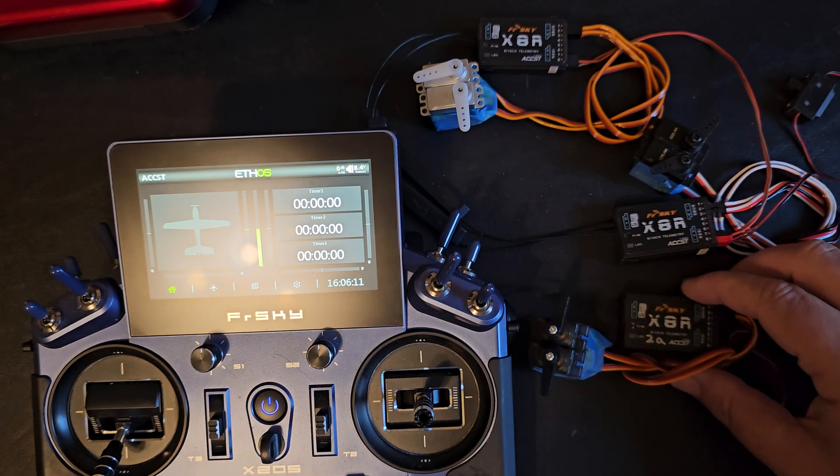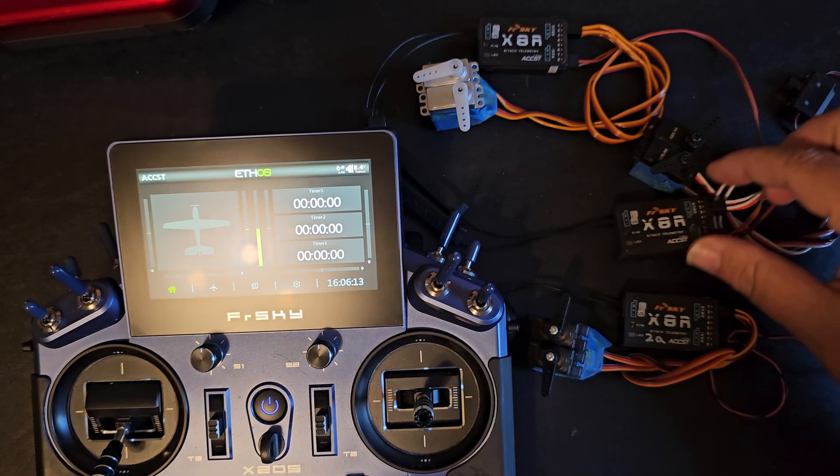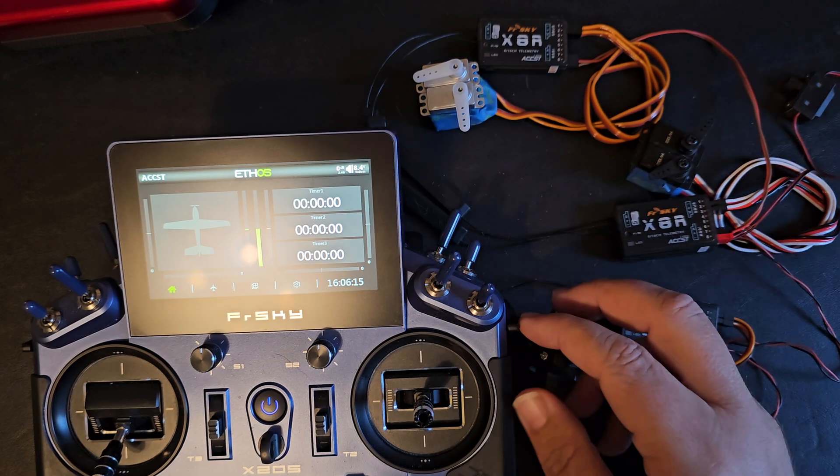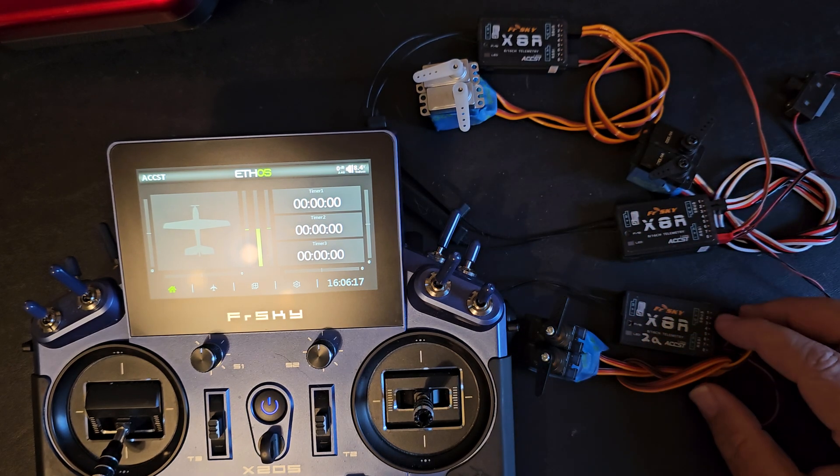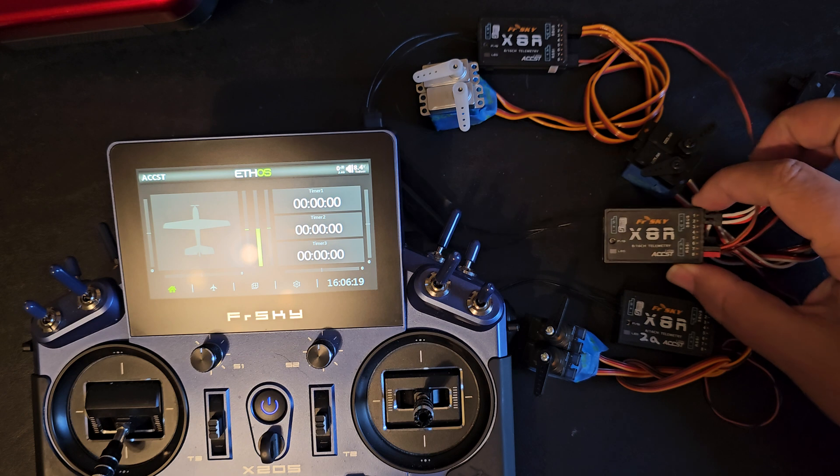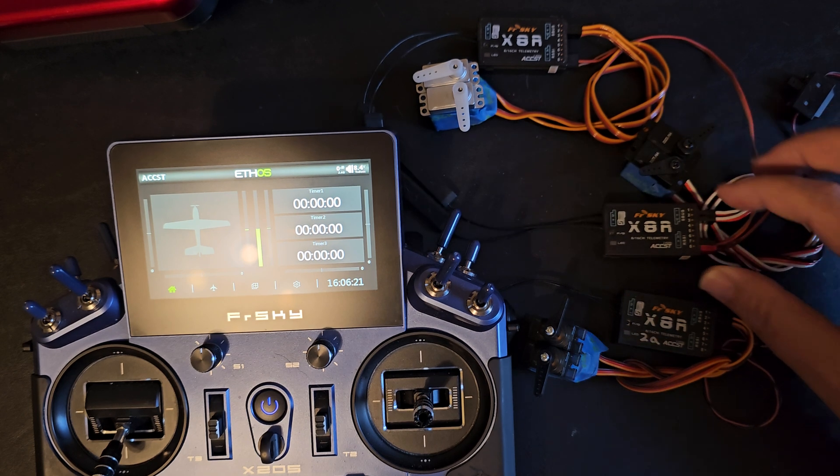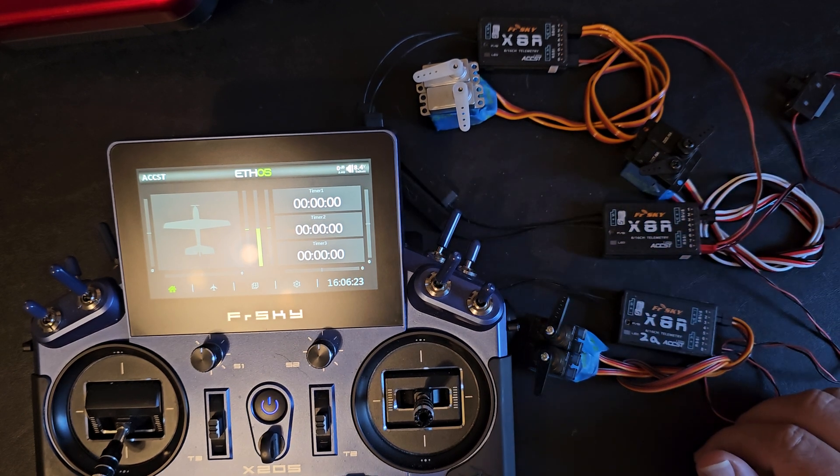There are a few different ways to bind multiple receivers with the Ethos systems. I'm going to show how to do the ACCST receivers having multiple receivers bound up.